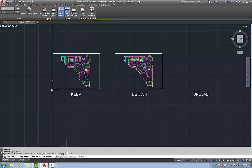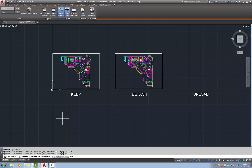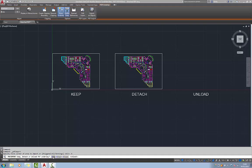So I'm going to choose all, and you'll notice then we provided with three options. One is called keep, another is called detach, another one is called unload.